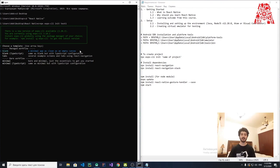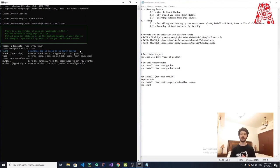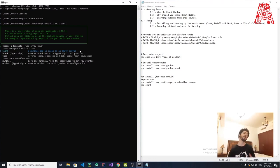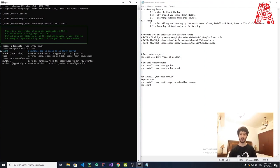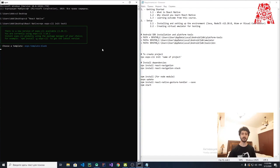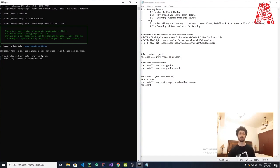It will ask you to select a template. What's the difference between creating a project with Expo versus the default React Native approach? Expo gives you a good template to build on — the app.js is already created and pre-configured for you. We're going to select Blank — a minimal app, a clean empty canvas — as our template. Click Enter and it will take a little time to install the JavaScript dependencies.